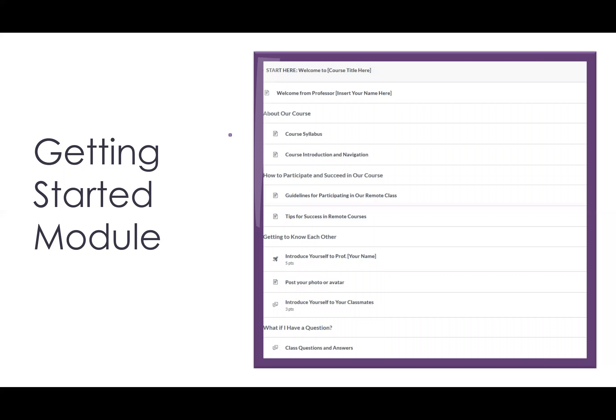Consider creating a Getting Started module in which you outline everything you want students to know as they begin your course. These are examples of things you can include in a Getting Started module, but feel free to adapt to fit your course.